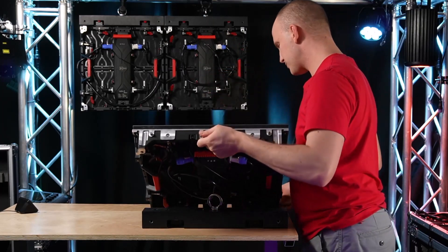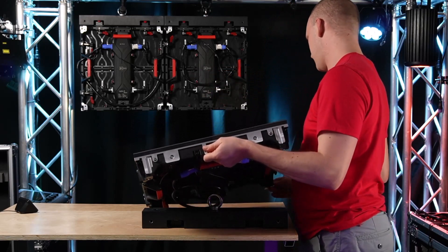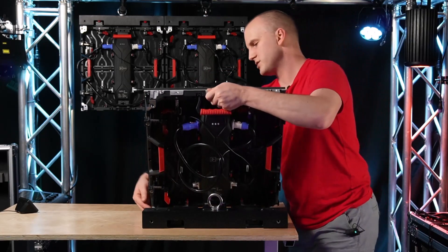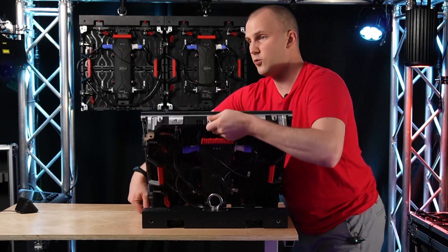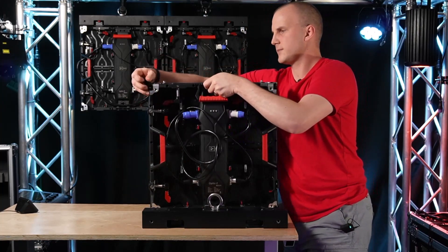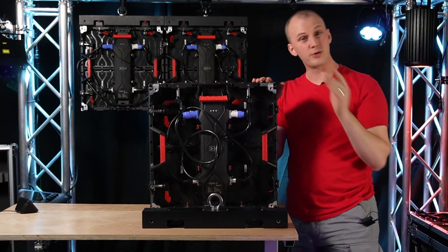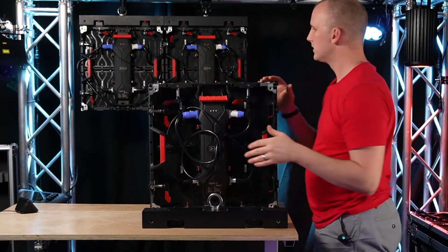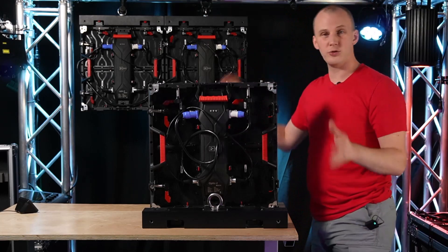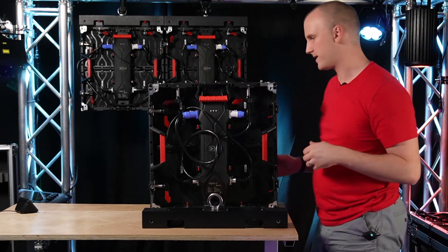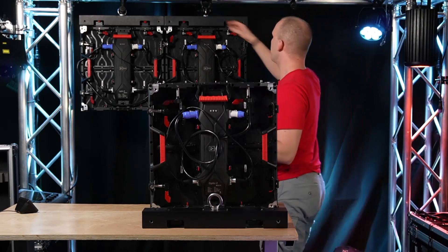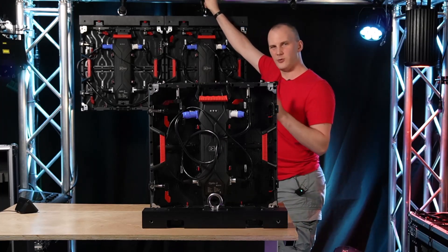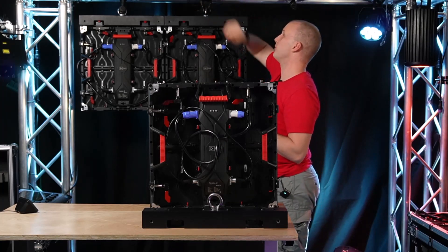If we were starting from scratch putting this wall together, we would have our corner protectors on from being in the case. The first thing we're going to do that we already started in hanging the wall is get our truss or whatever we have ready for the hanging. In this case, I'm using steel-loaded span sets in order to hang the wall over my truss.